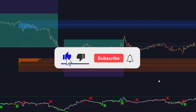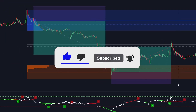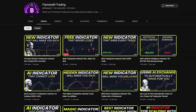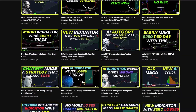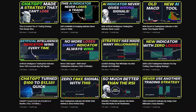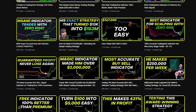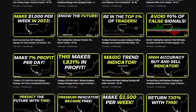Traders, if you haven't subscribed to Flames & Trading yet, please do so right now. On this channel we share some of the latest and most accurate trading indicators and strategies with the goal to make you more profitable.